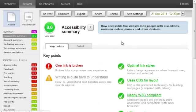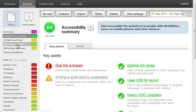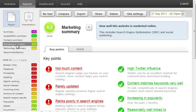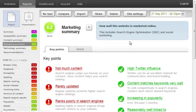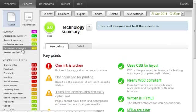For example, you can see the accessibility report for this site, which in this case has good points, but has picked up a broken link. Or you can see the marketing report, which tells us that this site is increasing in popularity and is linked to quite a lot on Twitter, but the site is rarely updated and doesn't do so well in search engines.